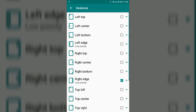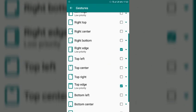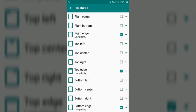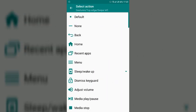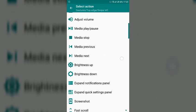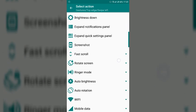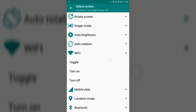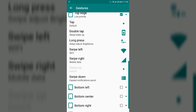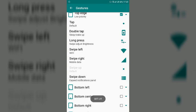Go into gesture section and here you will find top edge. In top edge here you will find two options, swipe left and swipe right. In swipe left you can select anything, I have selected WiFi so once I will swipe it left it will turn on my WiFi or turn off my WiFi.